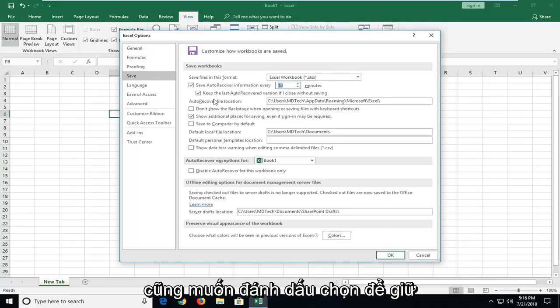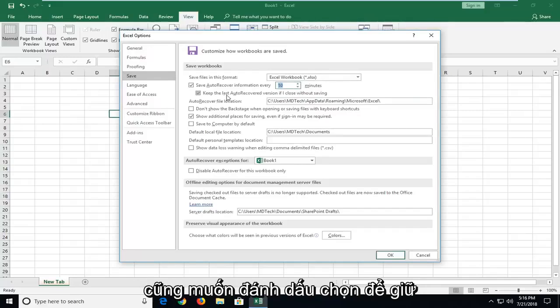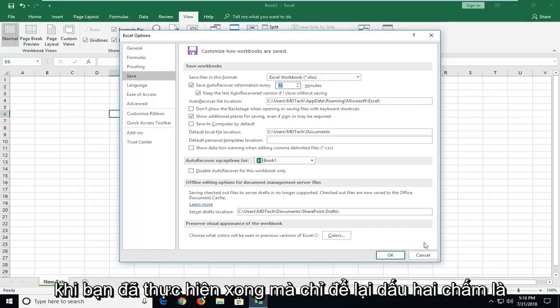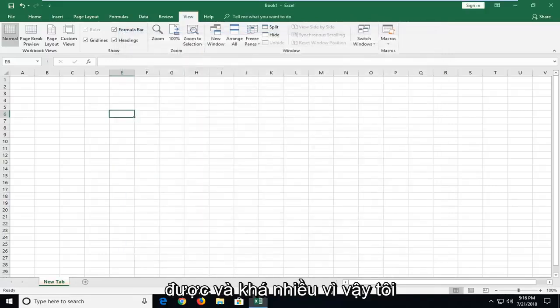You also want to check the option to keep the last auto recover version even if you close without saving. That's very important. Once you've done that, just left click OK. And that's pretty much it.